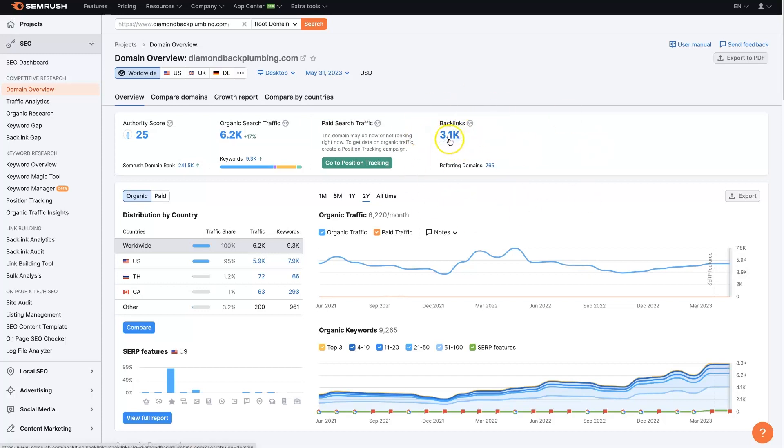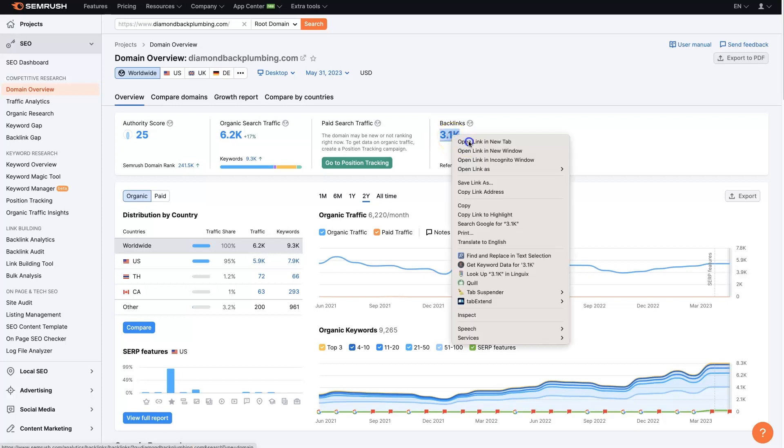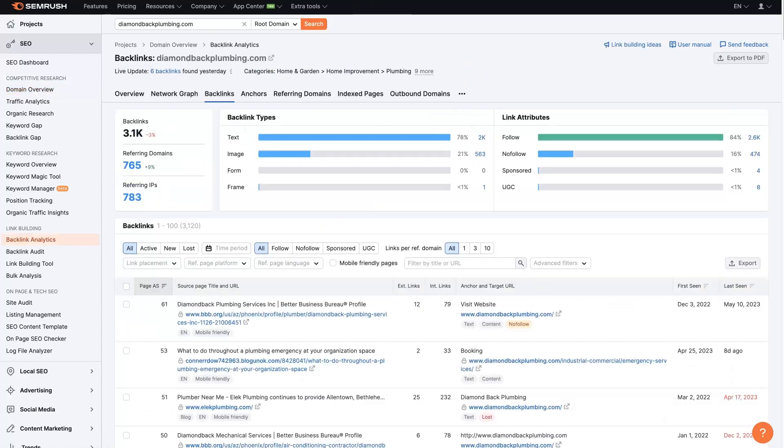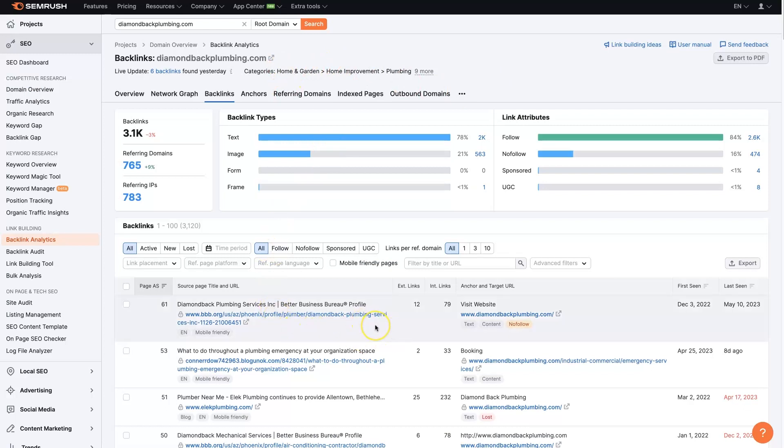So you can see there's 3.1 thousand backlinks, and you can click on this and open it in a new tab, or you can just click on it here and open it, kind of whatever you prefer to do. But either way, once you've opened it, this report will show you all the backlinks and a bunch of different information for this website, assuming this is one of your competitors.